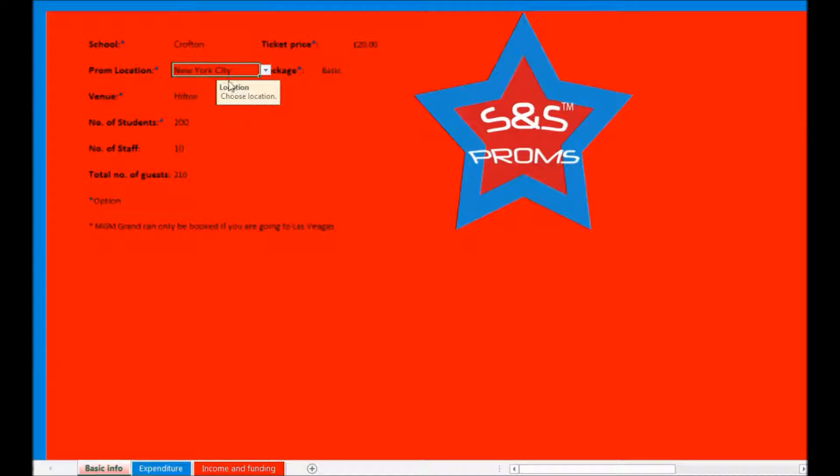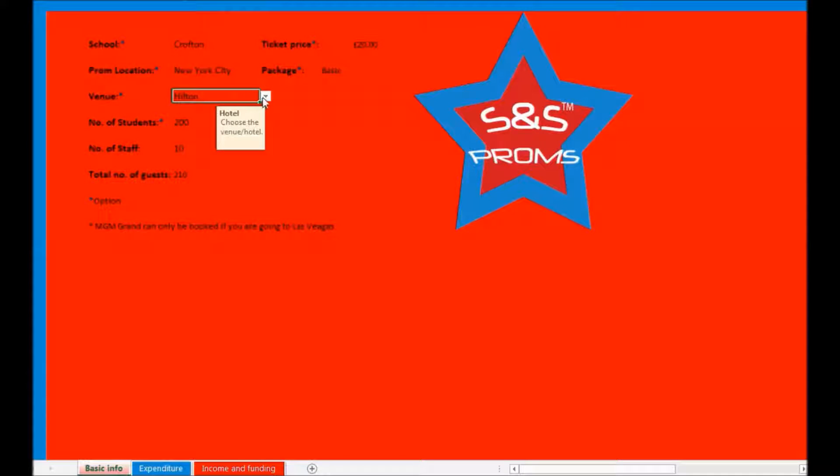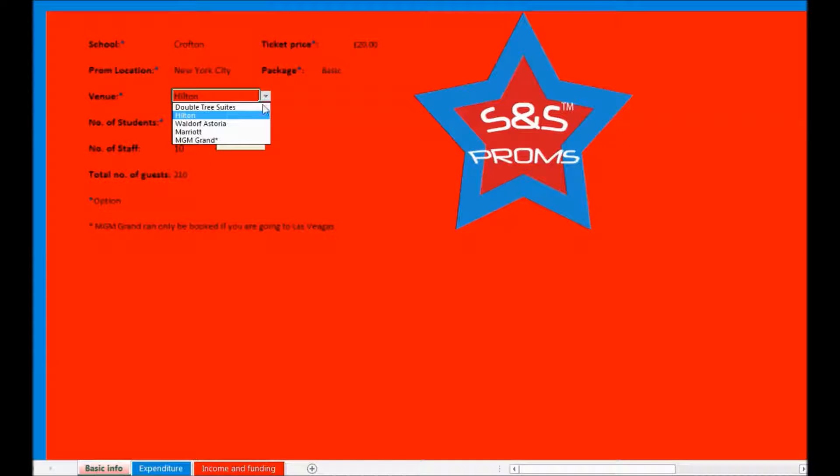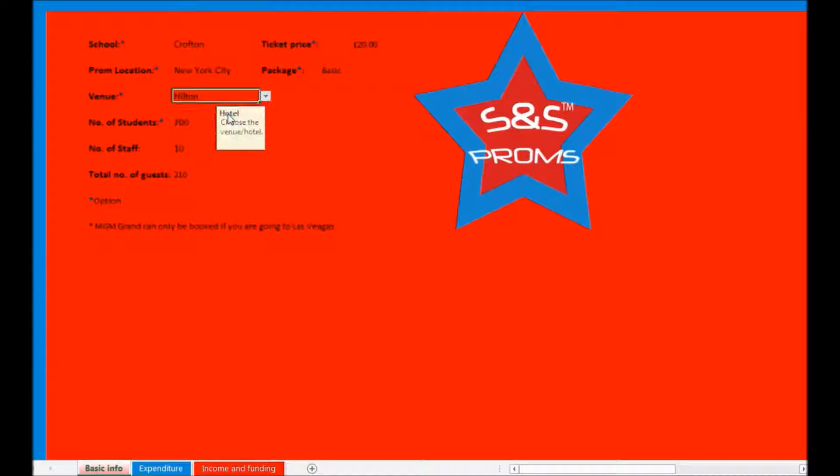Let's say you select New York. If you then go down to the venue cell, another drop down menu will appear. Except this time there is a list of hotels. You may choose anyone but MGM Grand because this hotel is unique to Las Vegas.